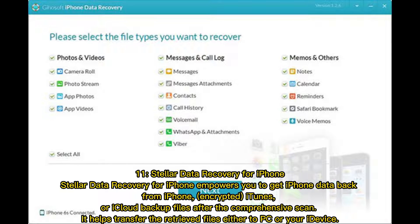11. Stellar Data Recovery for iPhone empowers you to get iPhone data back from iPhone, encrypted iTunes, or iCloud backup files after a comprehensive scan. It helps transfer the retrieved files either to PC or your device.